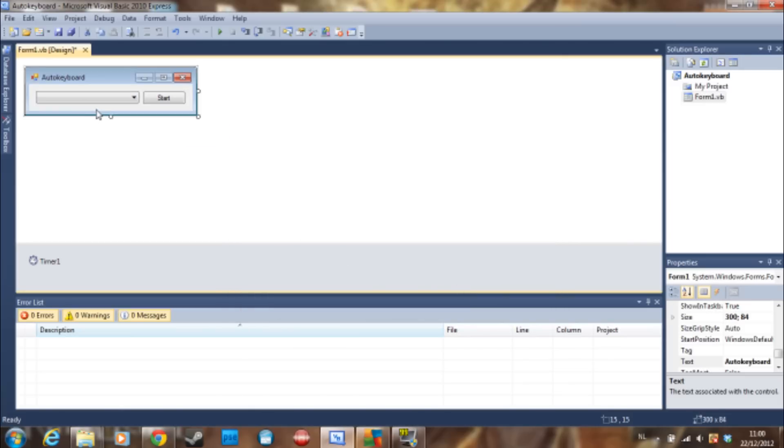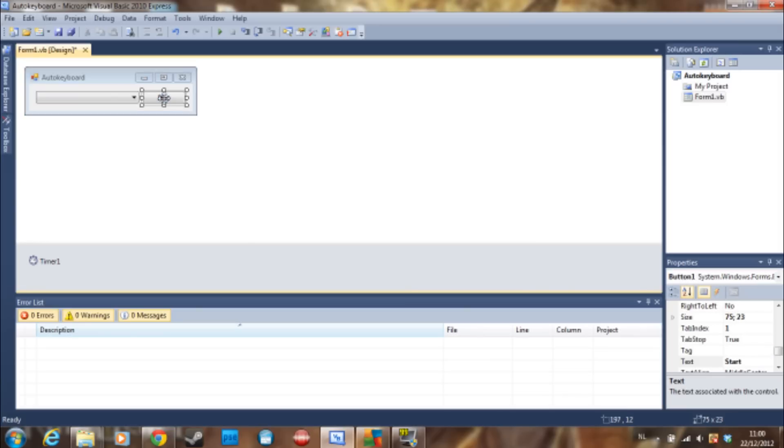You can google how to do that. I'm going to show you how to do the Enter one. Let's double click the start button.